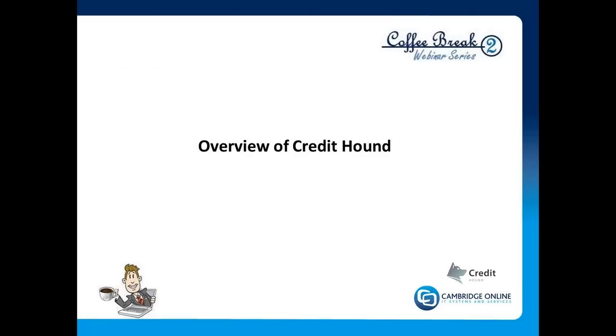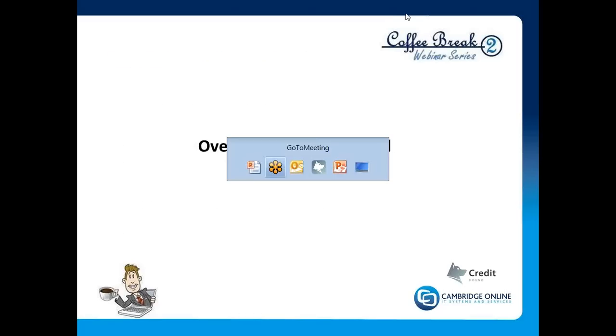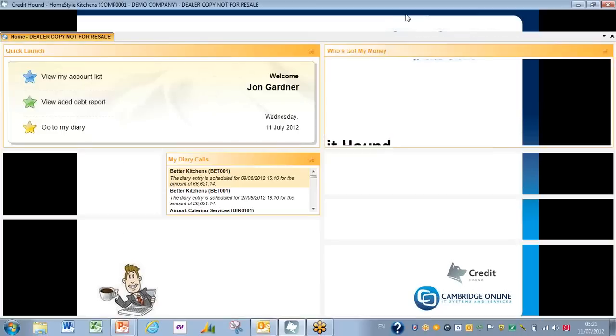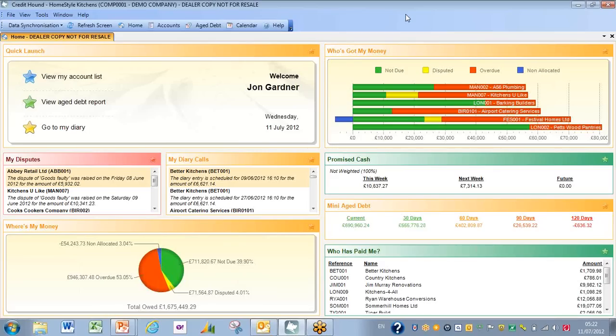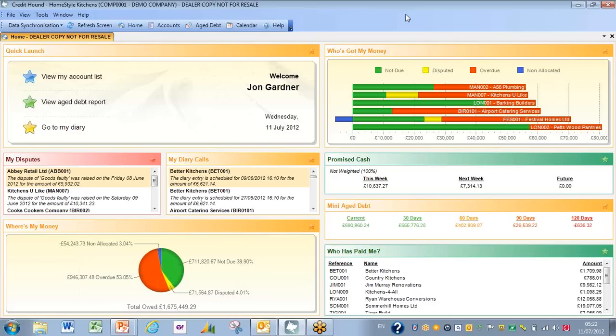So here we go. Let's have a look at Credit Hound. Here is the home page for Credit Hound—very colorful, very well laid out, essentially working on the basis that green is good, red is bad. Right at the top of the right-hand side, you can see a section called Who's Got My Money, and it is basically showing in red what is overdue and in green what is not yet due. Yellow is disputed invoices and blue is non-allocated cash at the present moment in time.